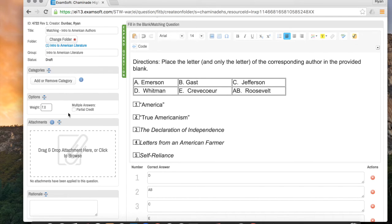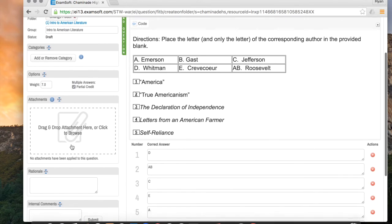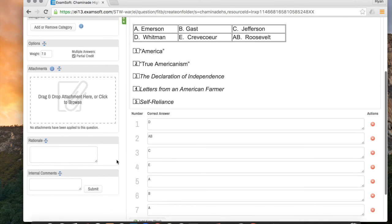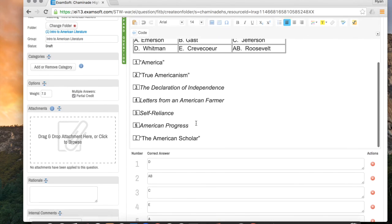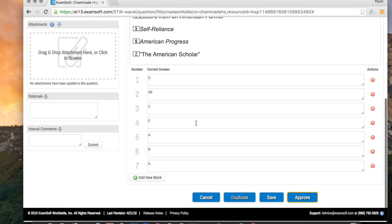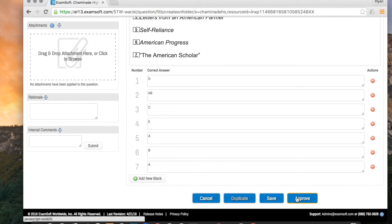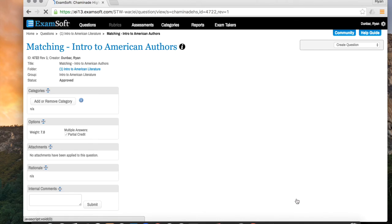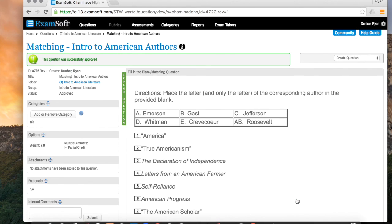And then over here, very importantly, I have to allow partial credit. Because if I don't and they get one part of the matching column wrong, they'll get the whole matching column wrong, which defeats the purpose. I'm not going to drag and drop anything for now. I don't need rationale or internal comments. So now that this looks complete and everything is good, I'm going to click approve. Remember, not save, but approve. And that will publish the question and make it available for use.